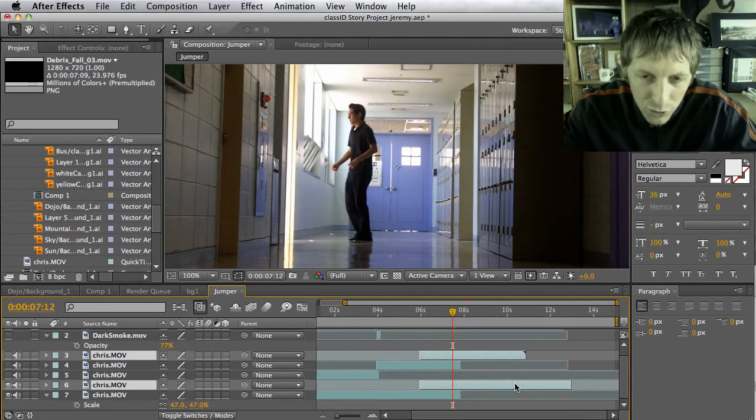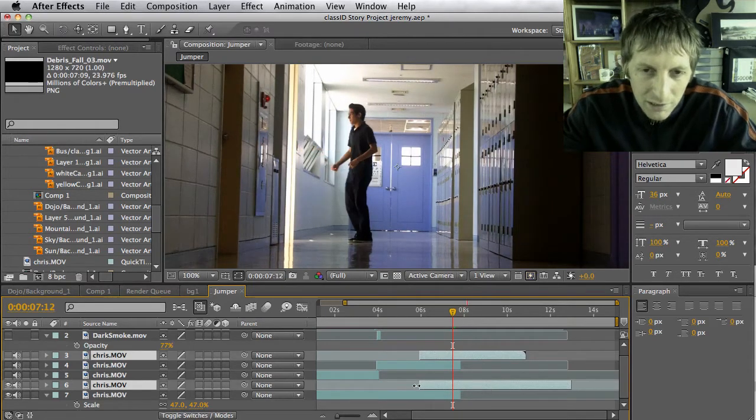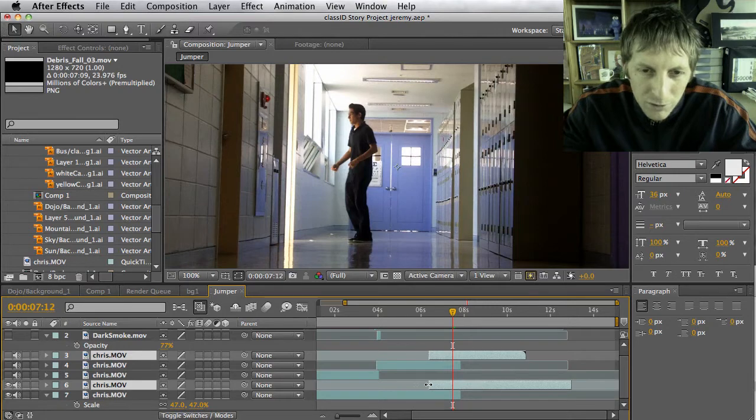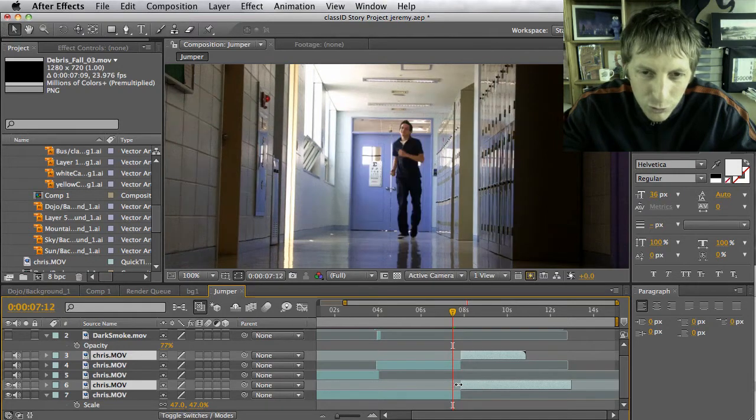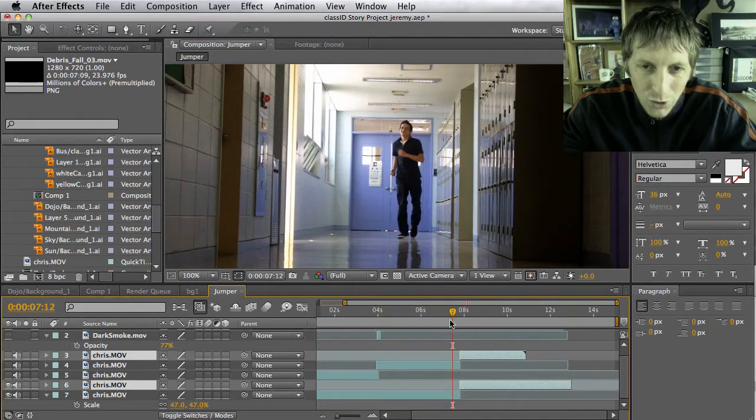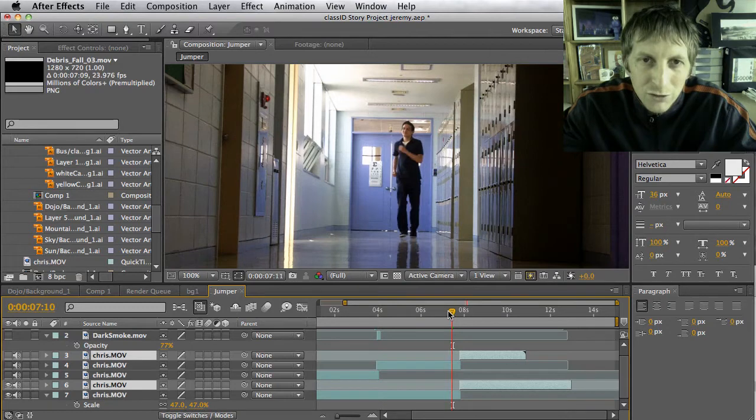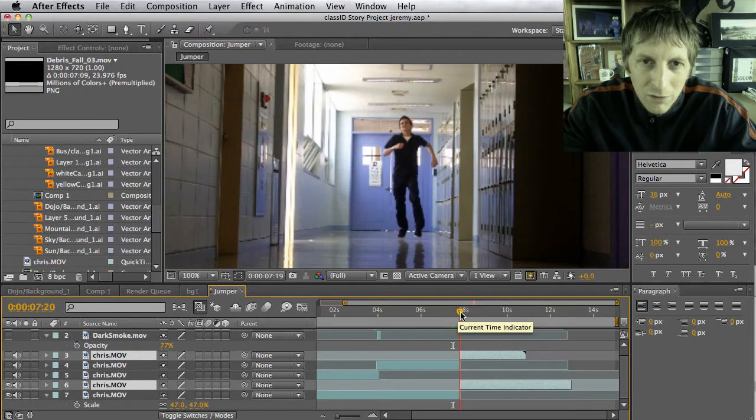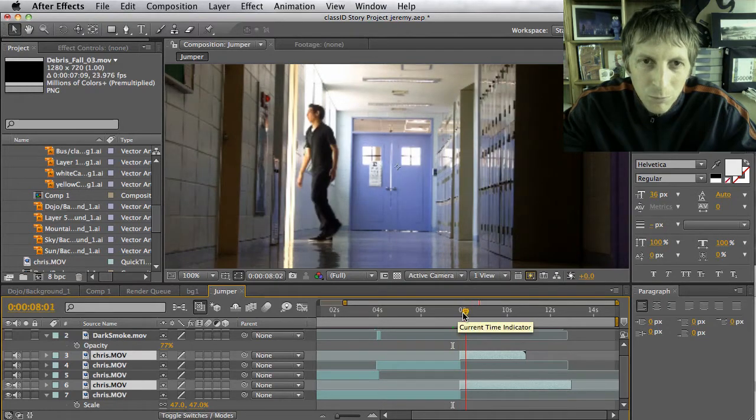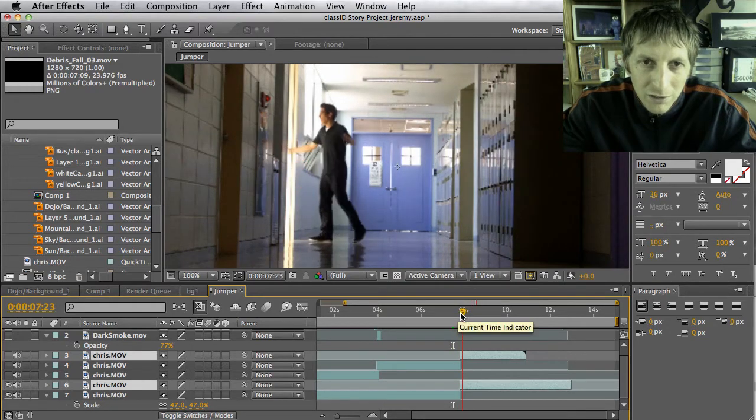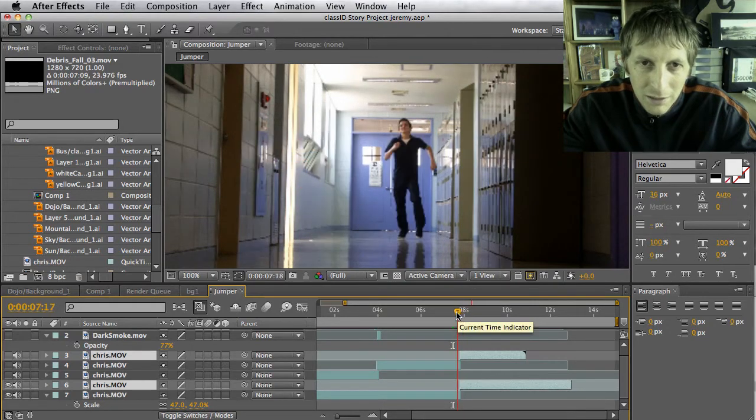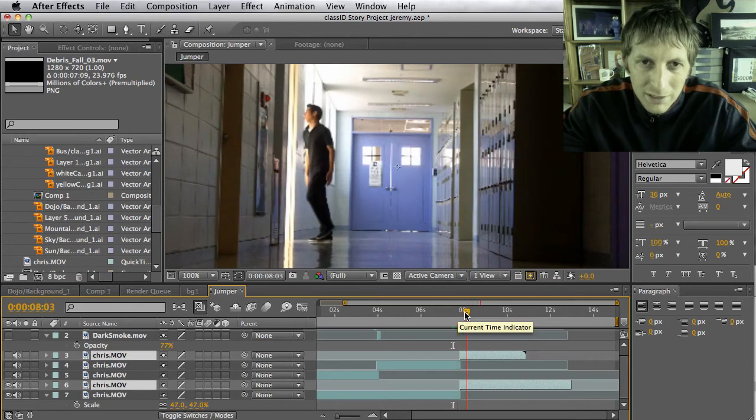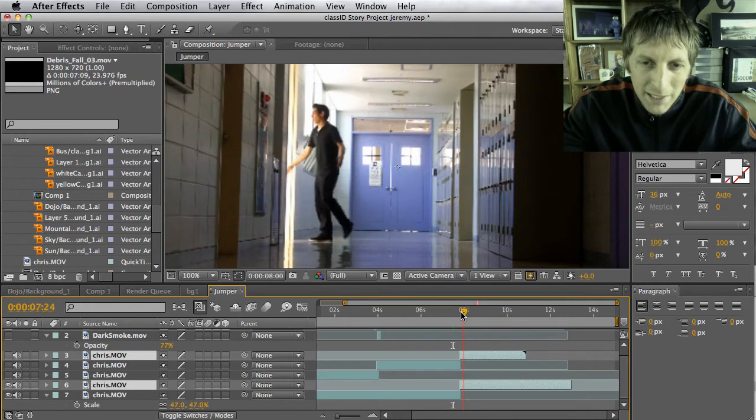After I move it to the left, I'm going to take this other footage and trim it right up next to where it should be. So right here he's walking and all of a sudden, boom, he's over here. Notice that big jump.